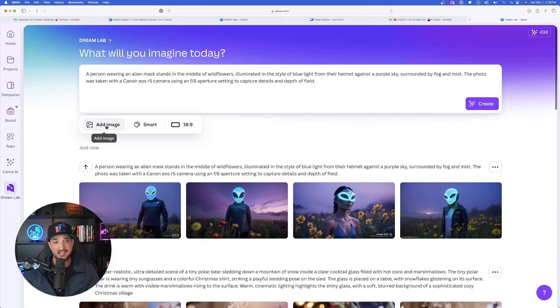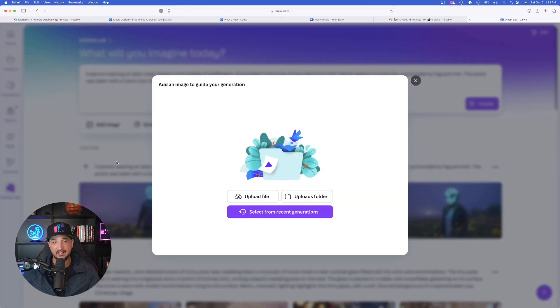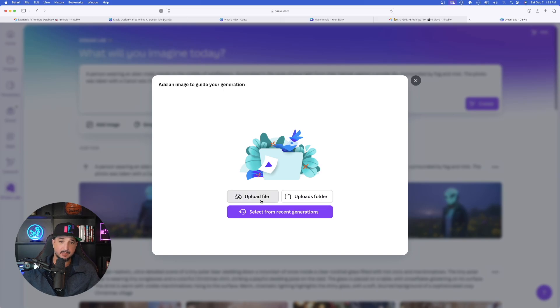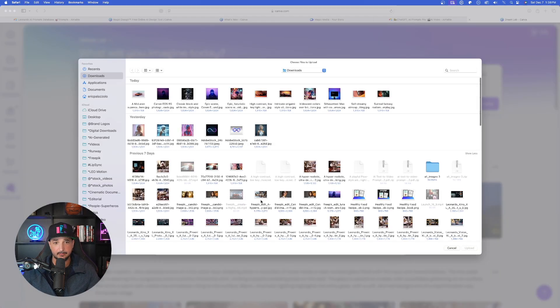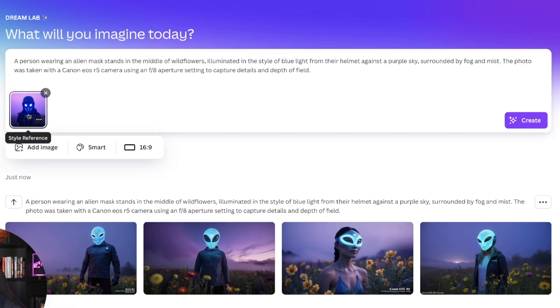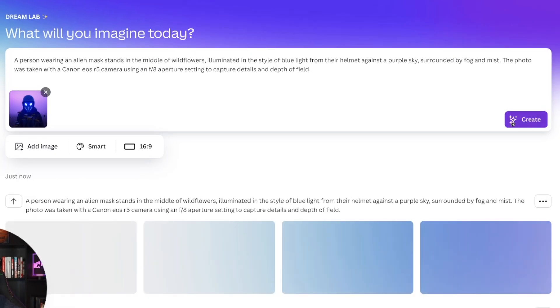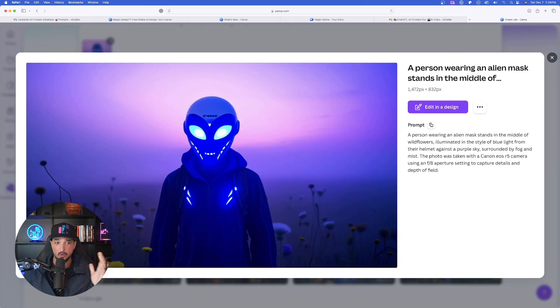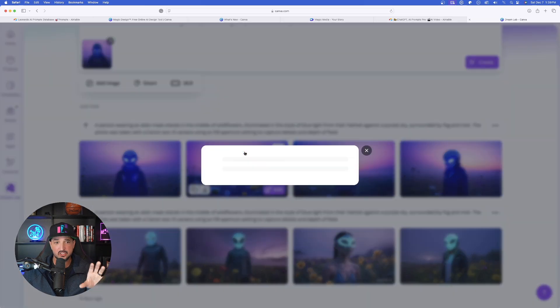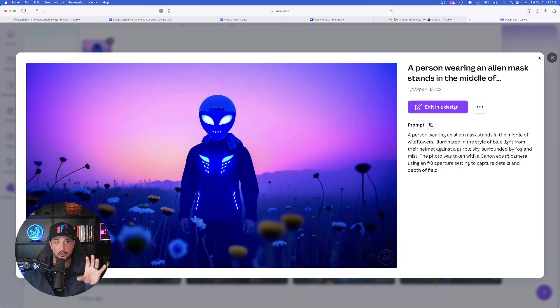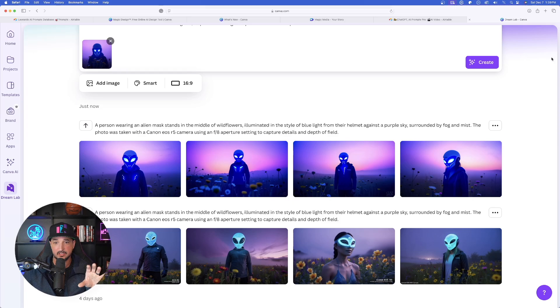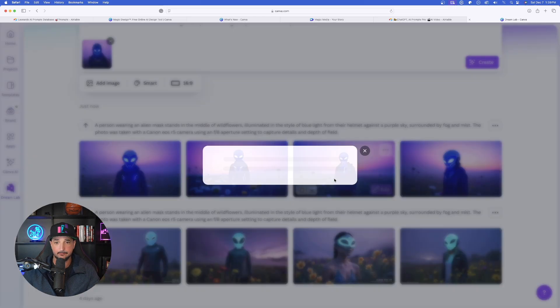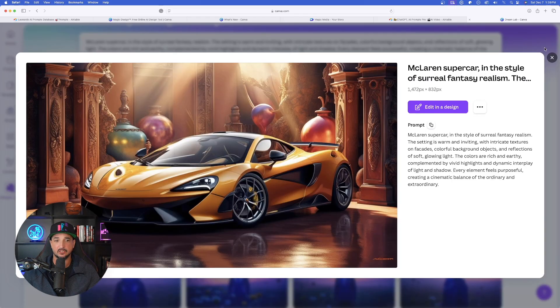Now, staying on this same prompt, let's try a style reference by simply uploading a file. On the left-hand side, there it is. Now let's go ahead and create this one. I have to tell you, incredibly impressive, especially being able to use another image as a style reference. Amazing. Look at these images.